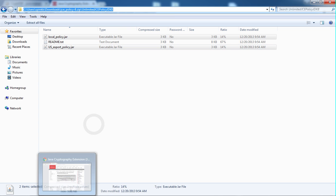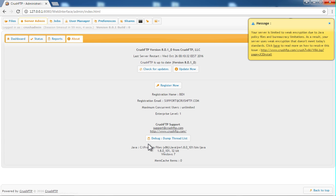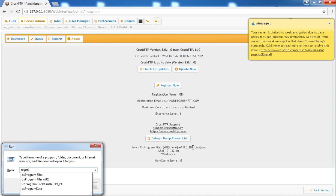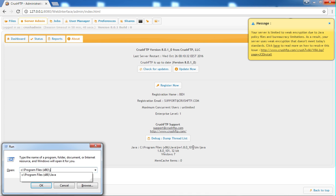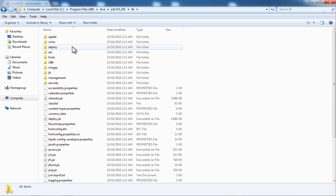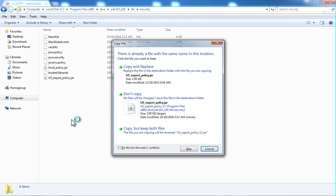If you're not sure where that's at, go back to the CrushFTP webpage. On the About tab, we show you where you're currently running Java from. So, I'm running out of the x86 folder, with the 32-bit version of Java, and I need to go to that folder — then navigate to lib, security, and overwrite the existing files that are there.